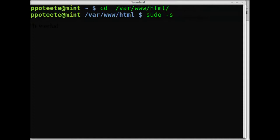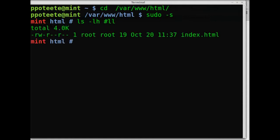This is where the Apache web server files are found. Not necessarily the Apache web server files, but the website files themselves.